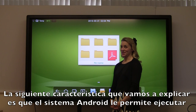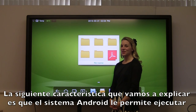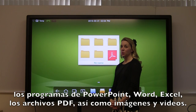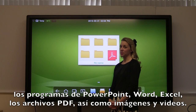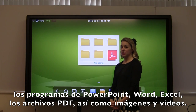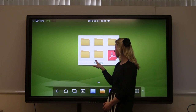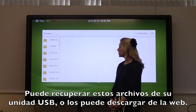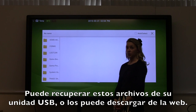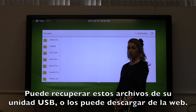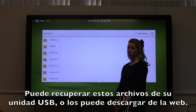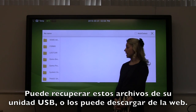The next feature we're going to talk about is Android allows you to run PowerPoint, Word, Excel, PDF files, as well as images and videos. You can pull these up from your USB thumb drive or download from the internet.